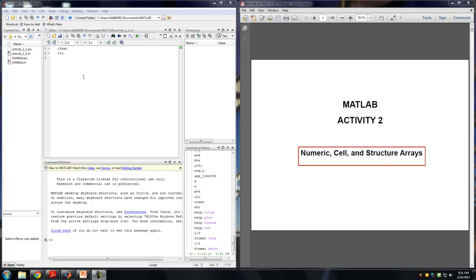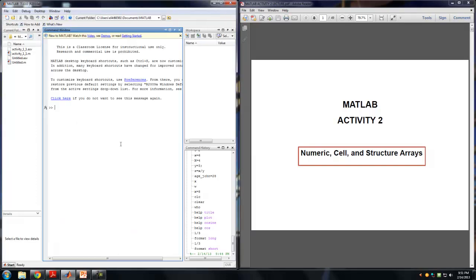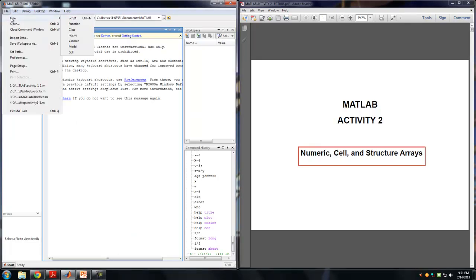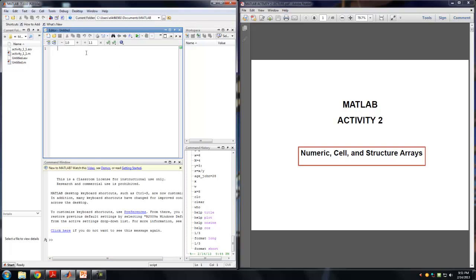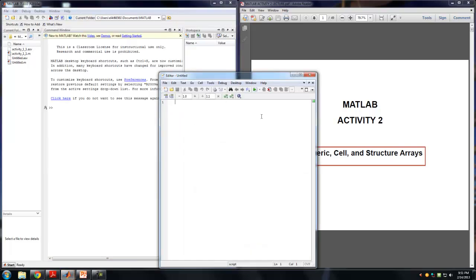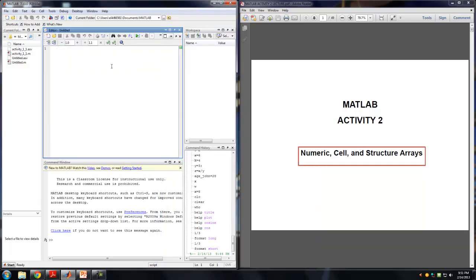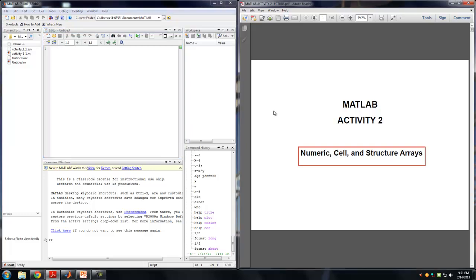If you forgot how to start an M file, remember that the way to do that is to go to File, New, Script, and that will create an M file. Usually your M file will pop up like that. You can click on Desktop and Dock Editor, and that will put it in this position so you can see the code over here, your results will pop over here, and you can see your workspace over here.